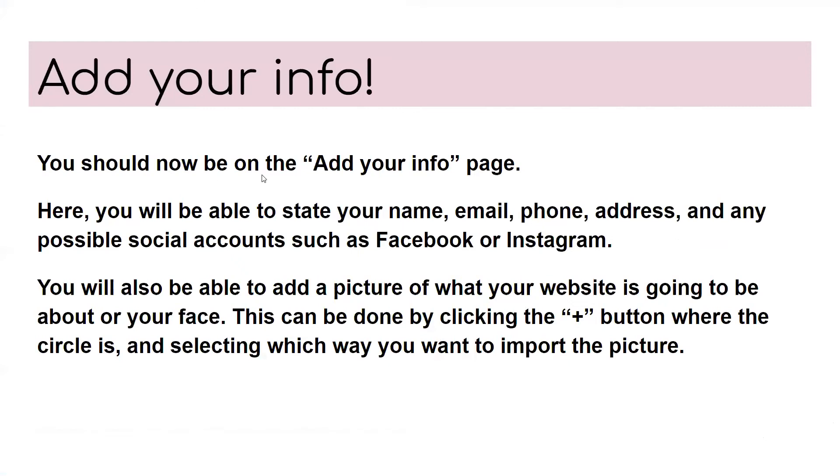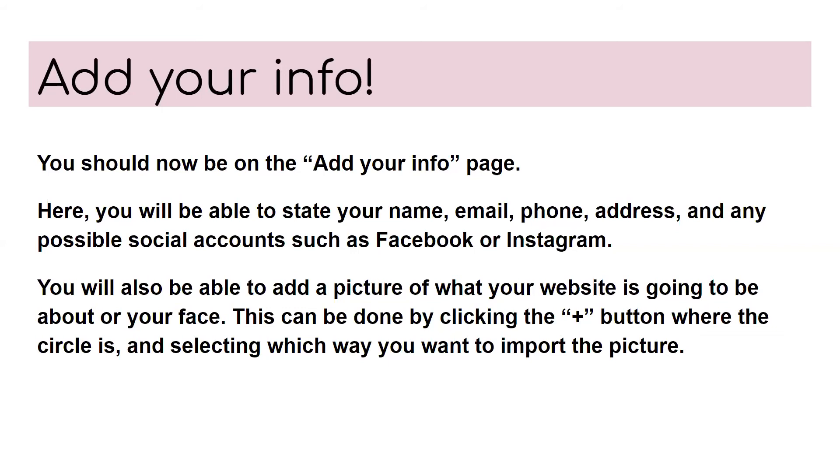And now you'll have to add your info. You should now be on the add your info page here. You will be able to state your name, email, phone, address, and any possible social accounts such as Facebook or Instagram. You will also be able to add a picture of what your website is going to be about or your face. This can be done by clicking the plus button where the circle is and selecting which way you want to import the picture.